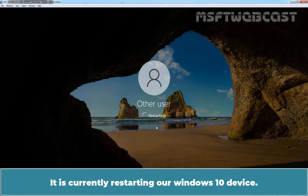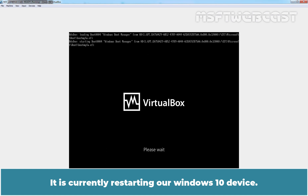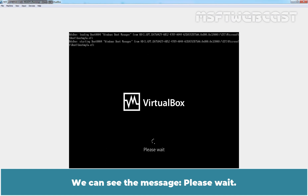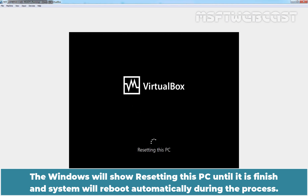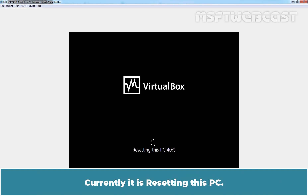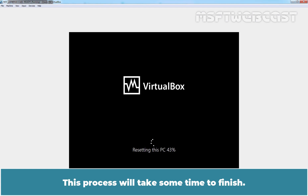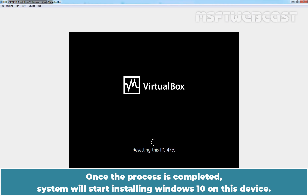It is currently restarting the Windows 10 device. We can see the message 'Please wait.' Windows will show 'Resetting this PC' until it is finished, and the system will reboot automatically during the process. Currently it is resetting this PC. This process will take some time to finish. Once the process is completed, the system will start installing Windows 10 on this device.